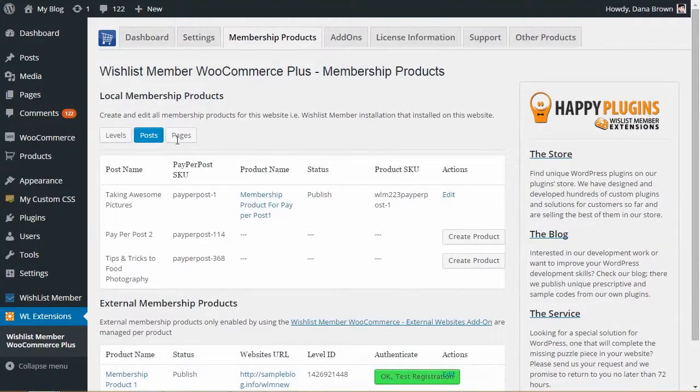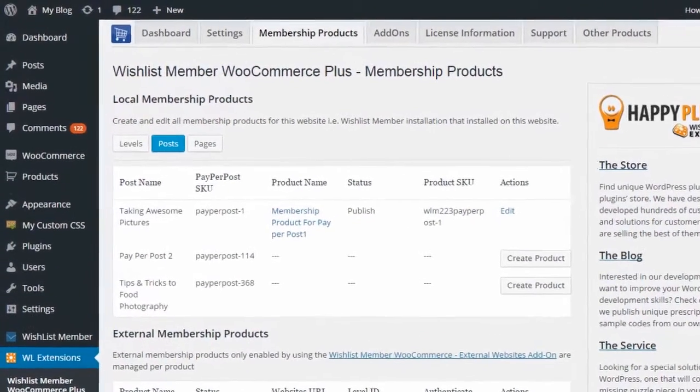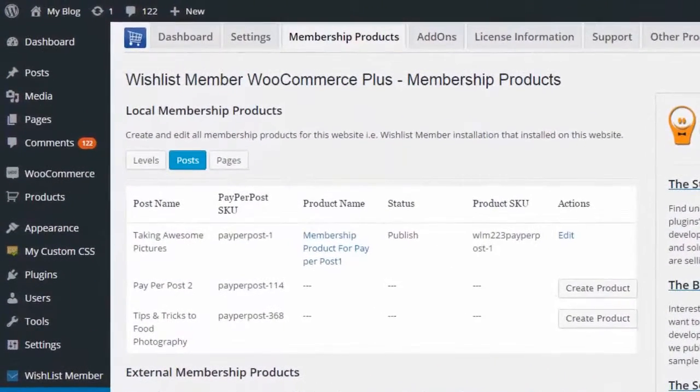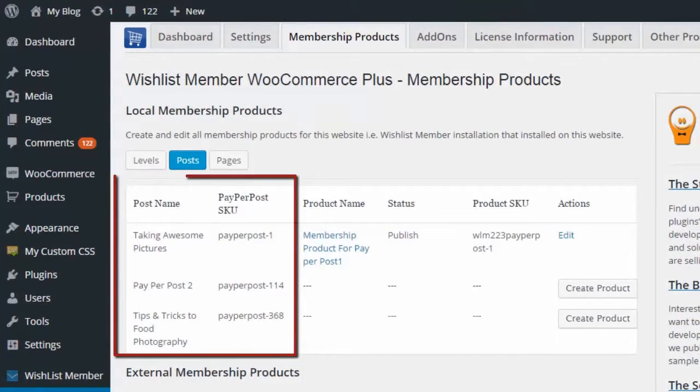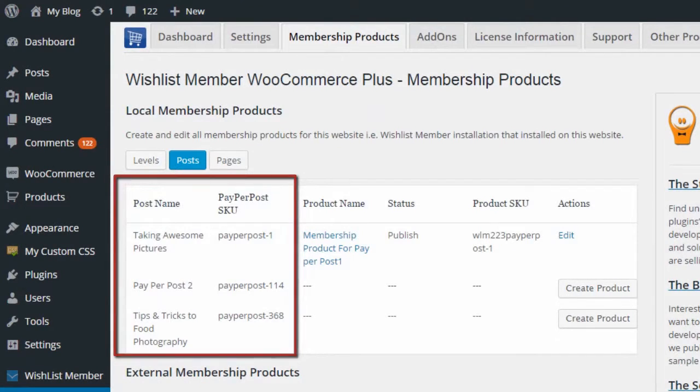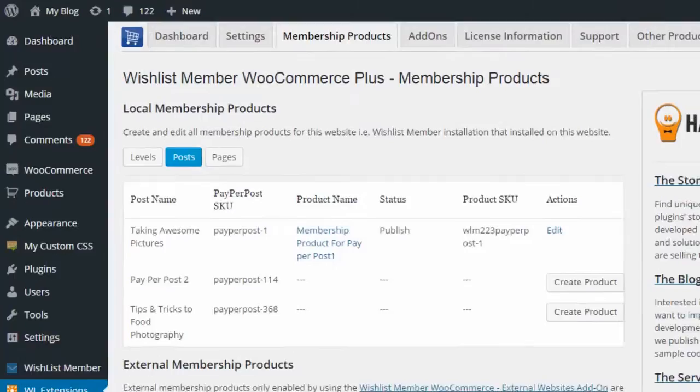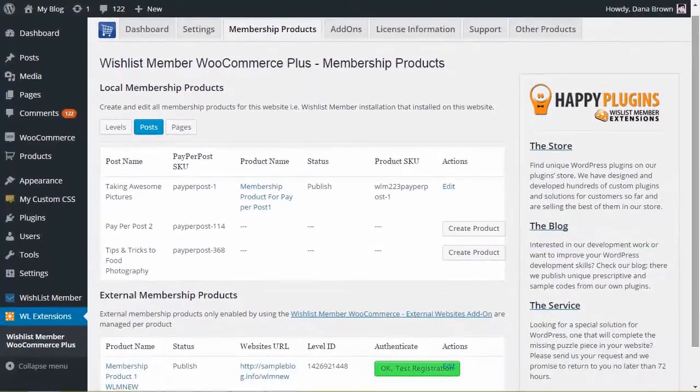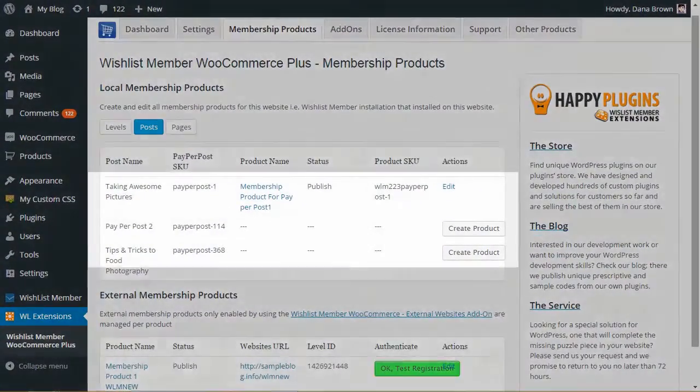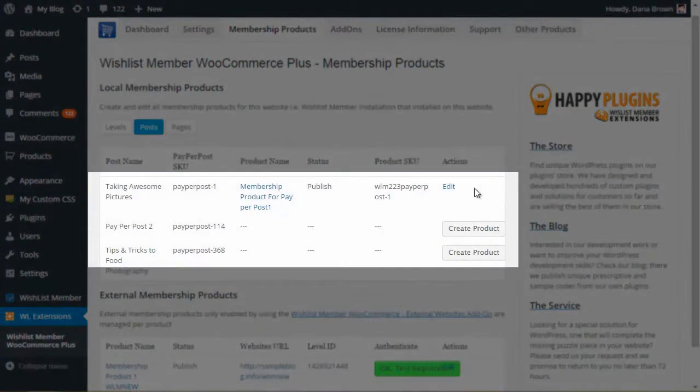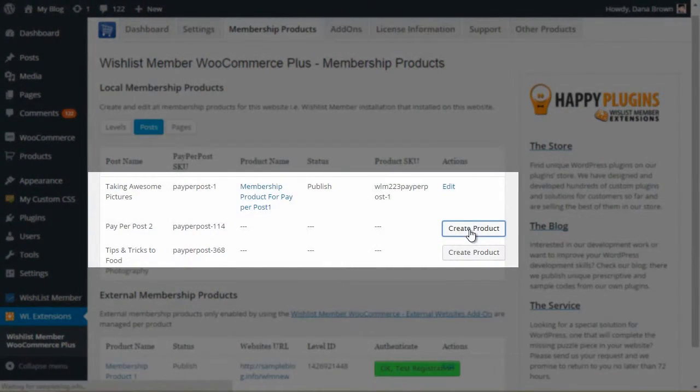All the posts protected under the Paper Post Protection update in the Summary Table automatically after you define them inside Wishlist Member. To create a new product and assign it to Paper Post, choose the relevant post and click on the Create Product button.